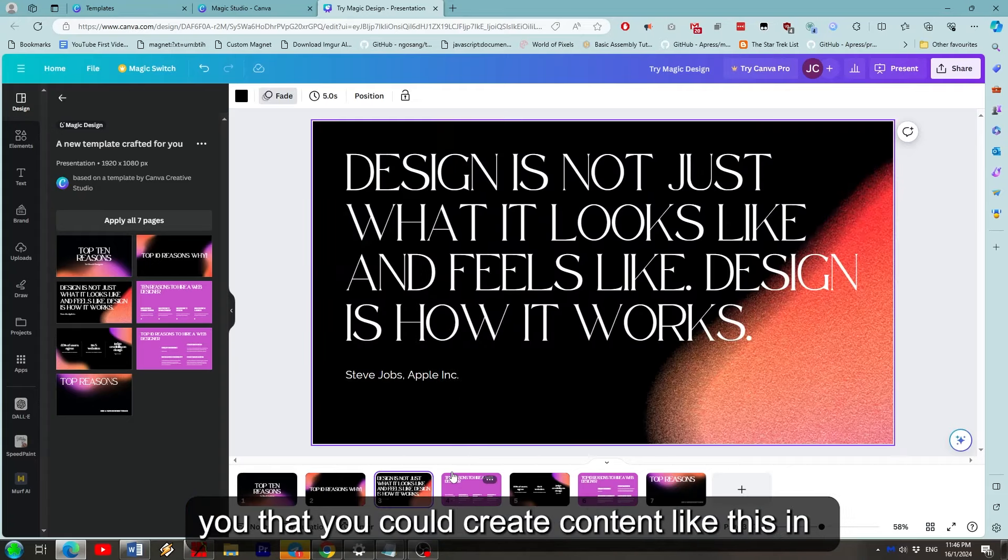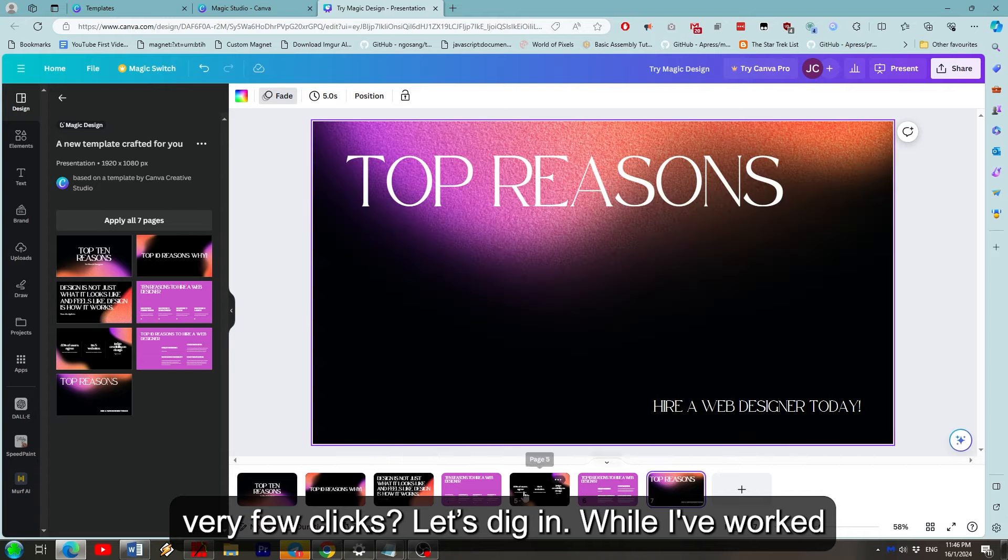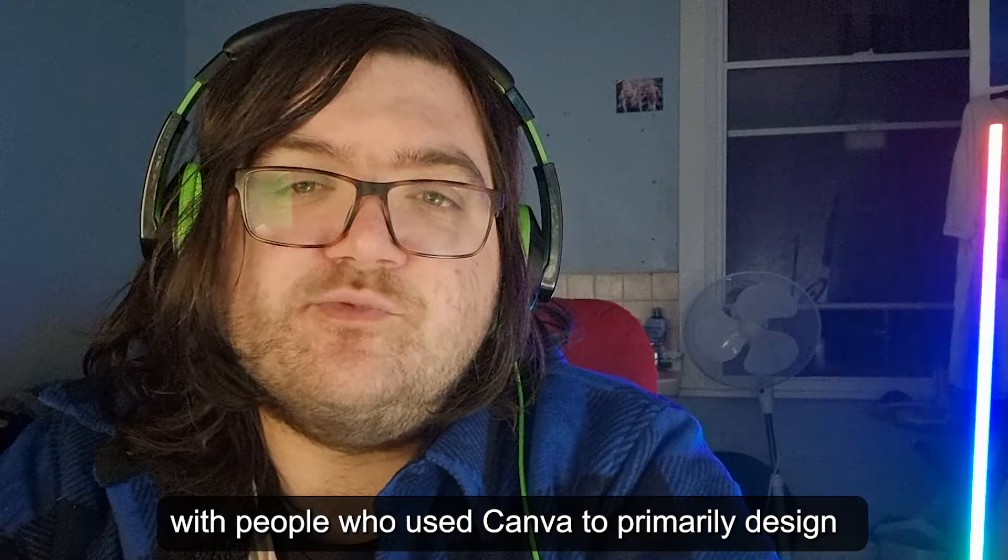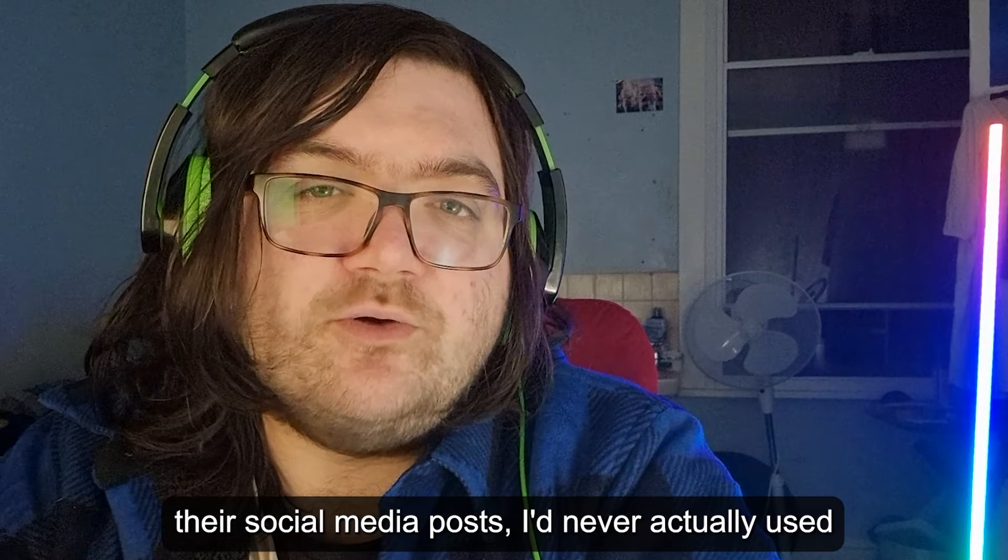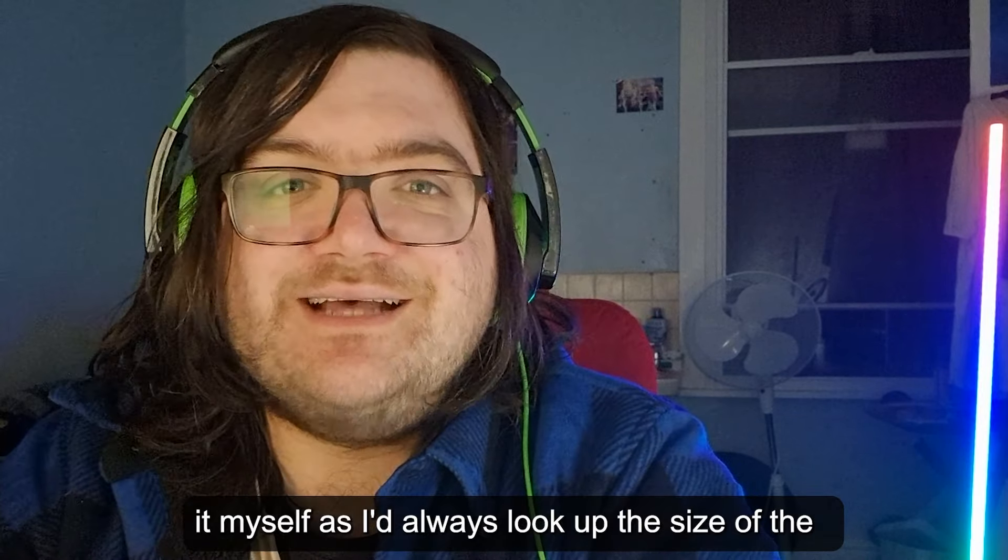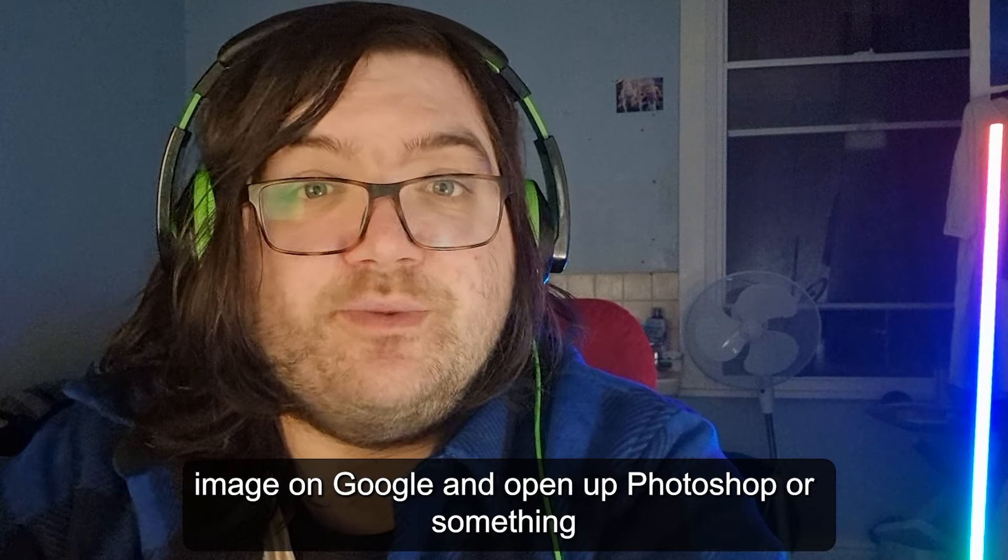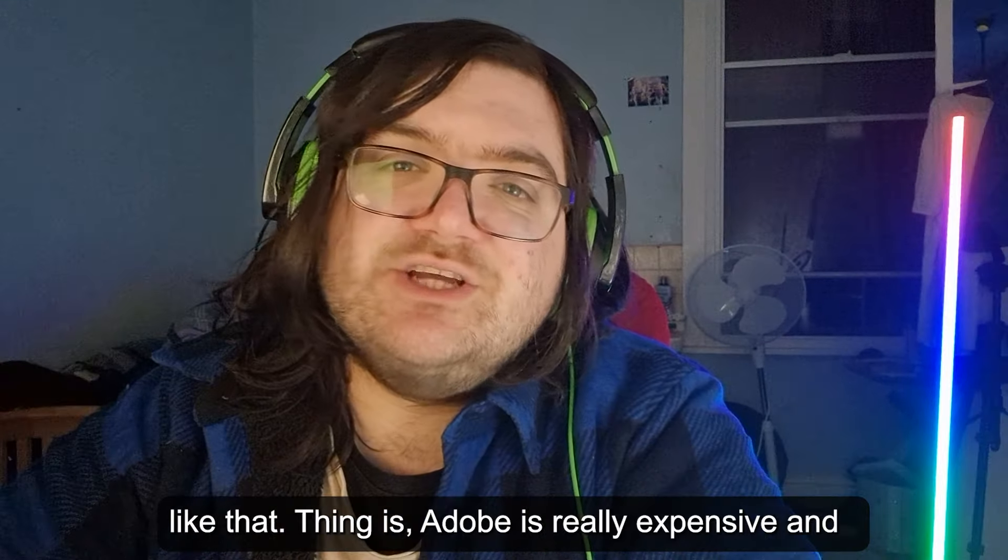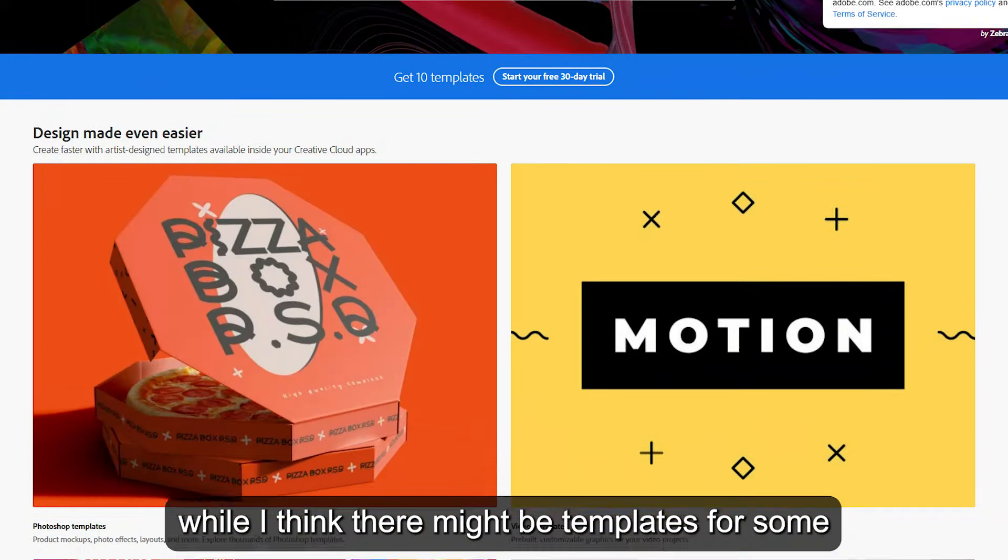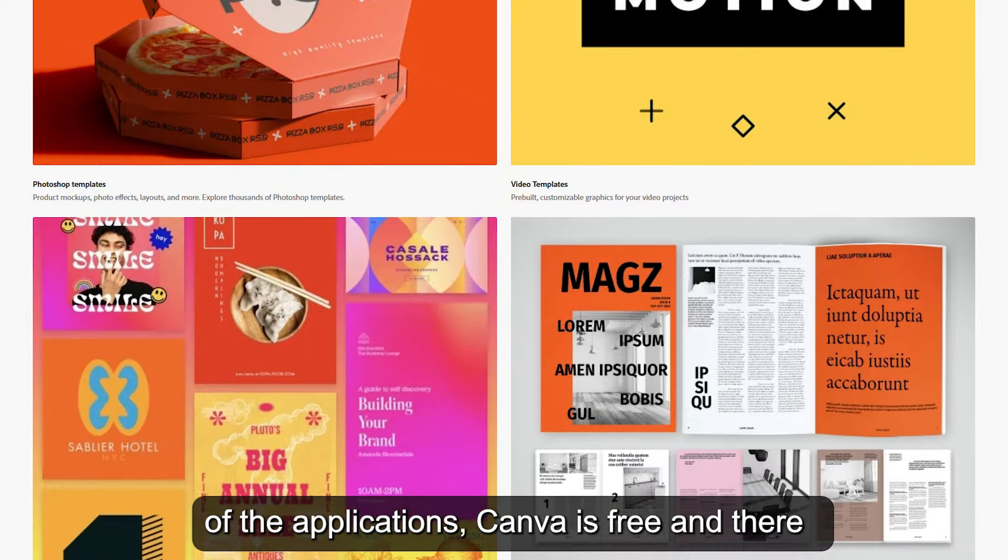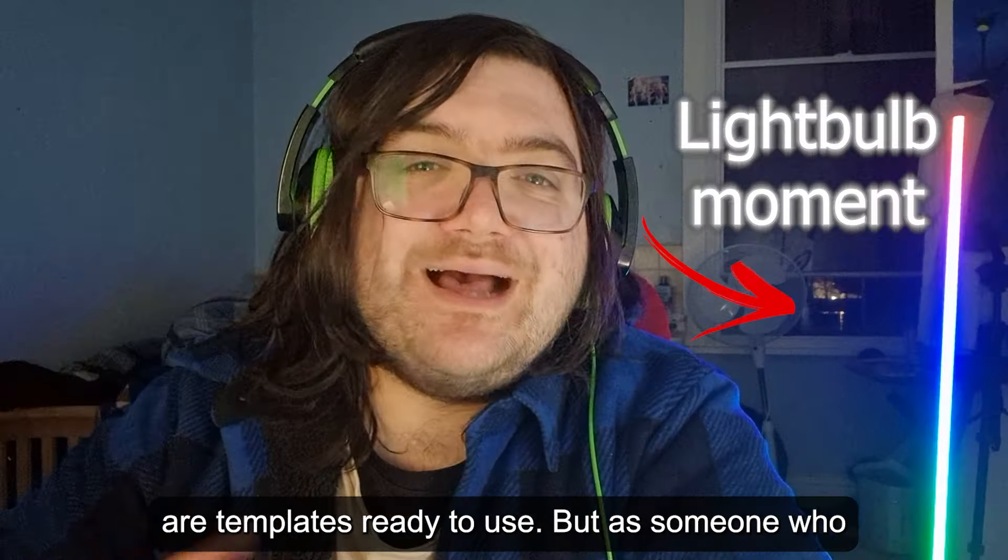What if I told you that you could create content like this in a few clicks? Let's dig in. While I worked with people who used Canva and primarily designed their social media posts, I'd never actually used it much myself, as I'd just look up the size of the image on Google and open up Photoshop or something like that. The thing is, Adobe is really expensive and while I think there might be some templates for some of the applications, Canva is free and there are templates ready to use.